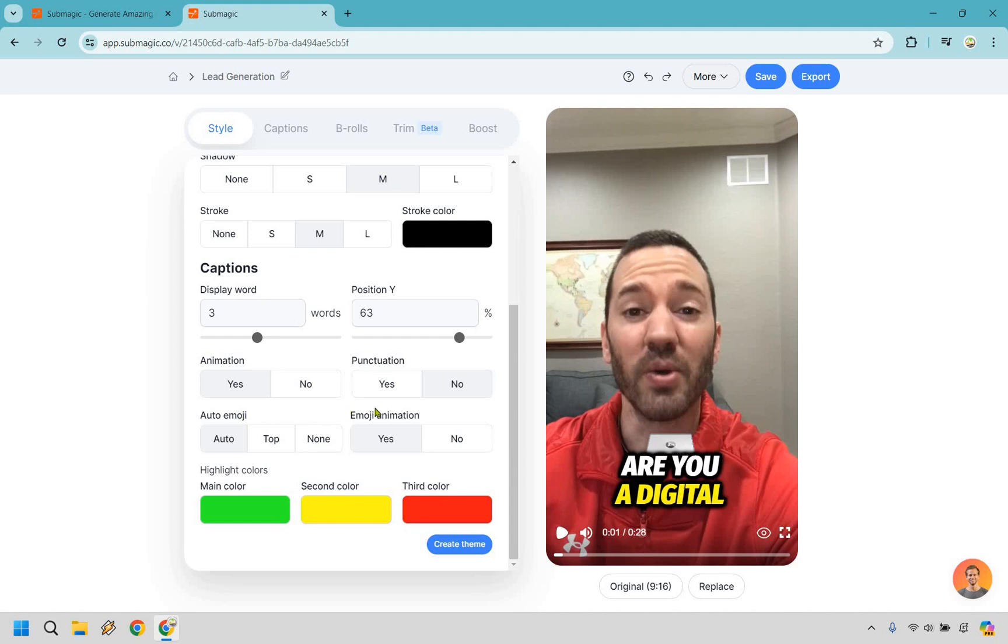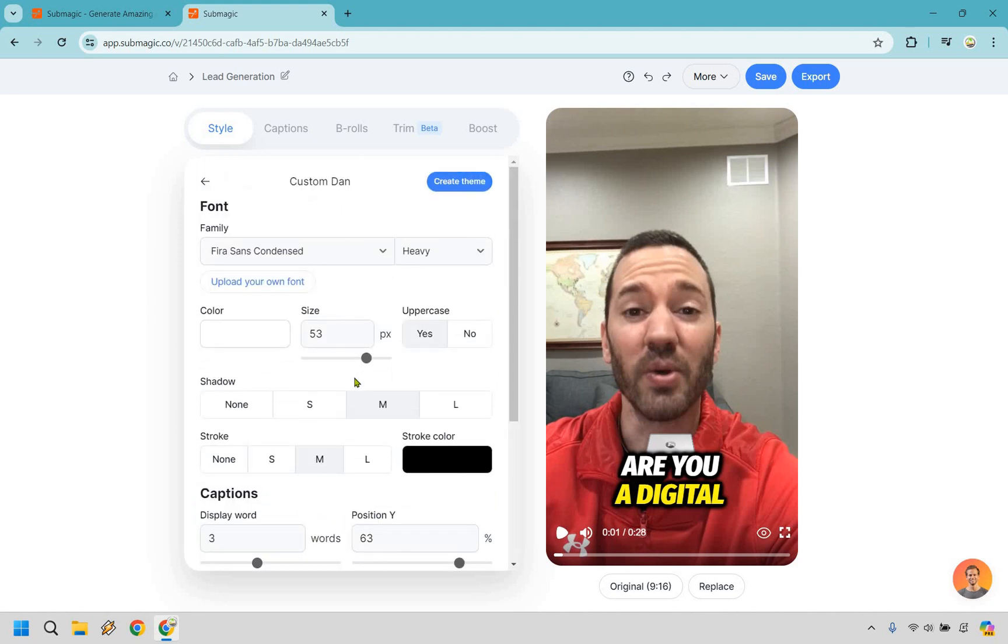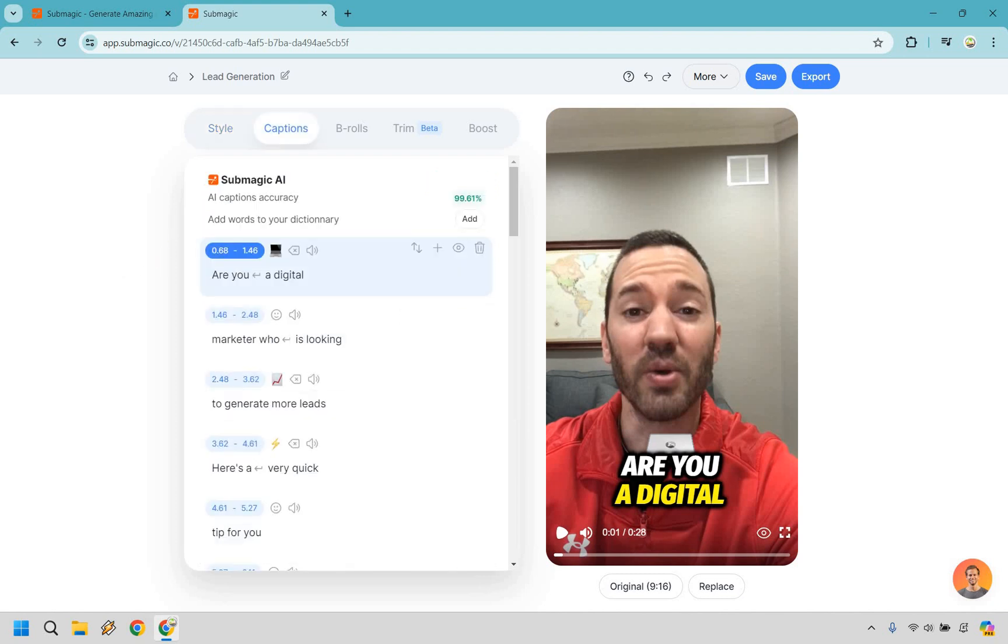We have animation, we have punctuation, auto emoji, emoji animation, and of course some of the themes in terms of the colors that you can change around to really make it yours. So you can certainly use some of the themes that they have and if you want to go a step further customize them to really make your own and that's a good thing. Let's go back.